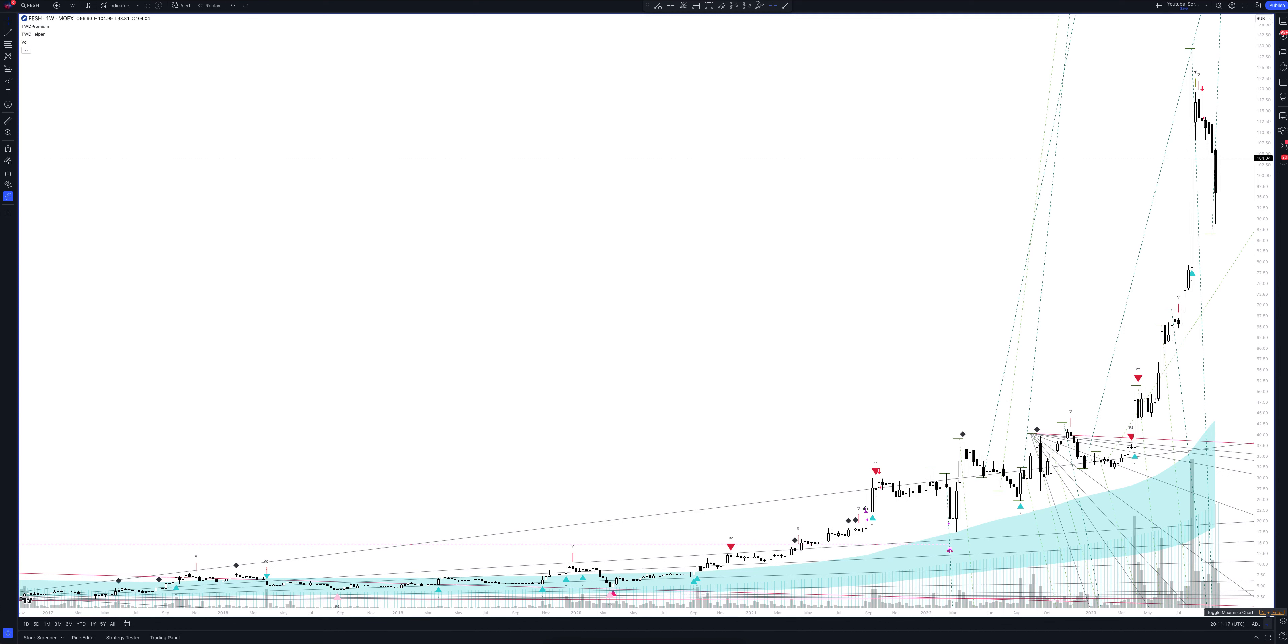You just need to wait for the indicator signal and open a position. The area is formed in the chart when there are more than 250 candles. If it is a futures contract or another new asset, this area may not be visible on the weekly chart yet. We consider this blue area on other timeframes.